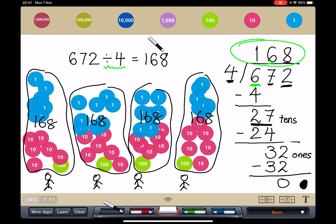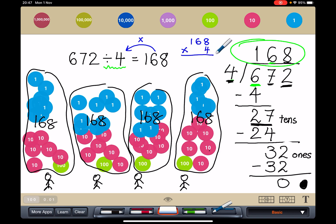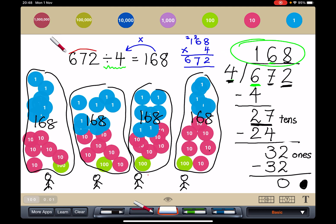672 things, we split it into 4 groups, each group has 168. Now, how do we check? We check by going backwards — by checking with multiplication. 8 times 4 is 32, regroup. 6 times 4 is 24, plus 3 is 27. 1 times 4 is 4, plus 2 is 6. So we get 672. Is it correct? Did I get back 6, 7, 2? Yes, I did! So my answer of 168 is correct.